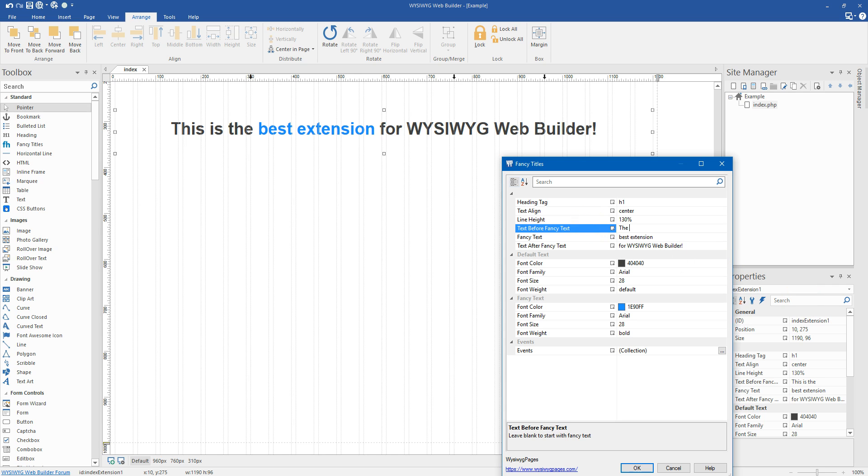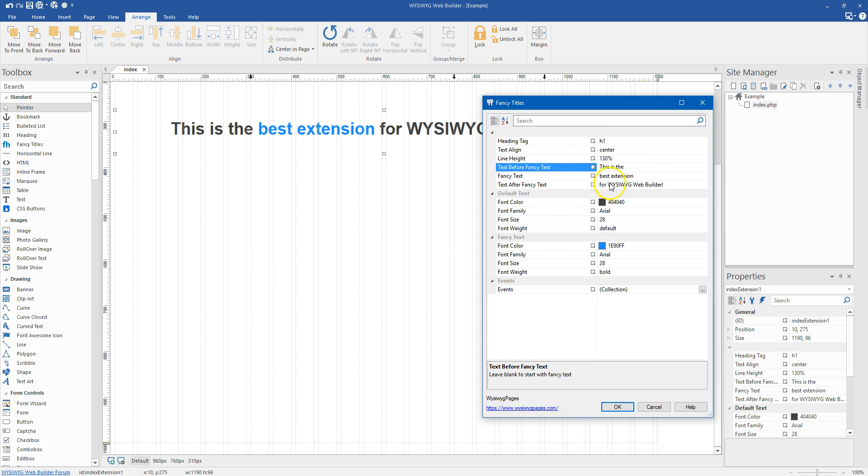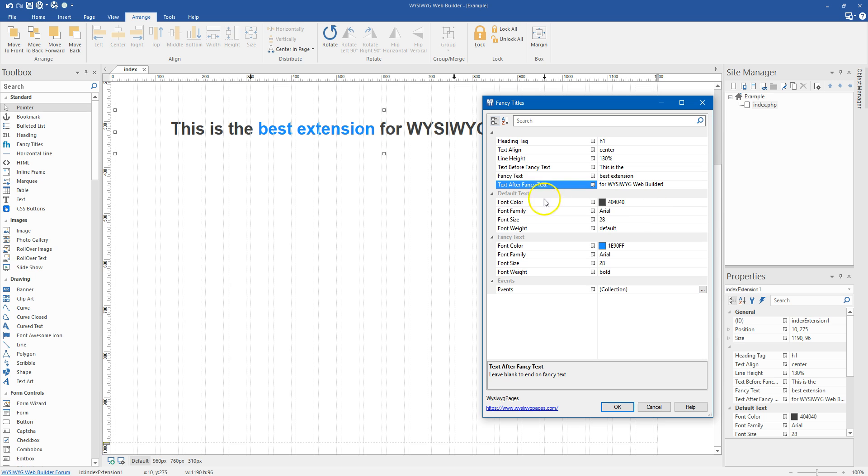Or if you want the text to be in the middle, you put something before it. And what we can do is go down and take a look at some of these stylings. So you've got the default text, which is the standard text around the fancy text.